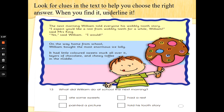Number 13. Let's read the question first and scan and skim — find and underline — and see if that can help us be super readers. What did William do at school the next morning? Ate some sweets, painted a picture, had a rest, or told his tooth story? So we need to scan and skim for the next morning and see if we can find the answer.